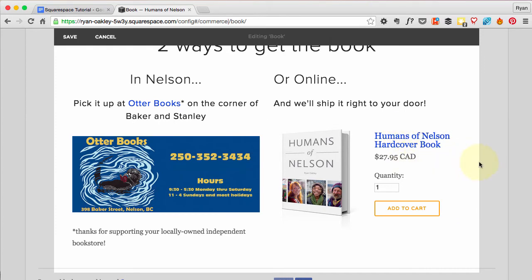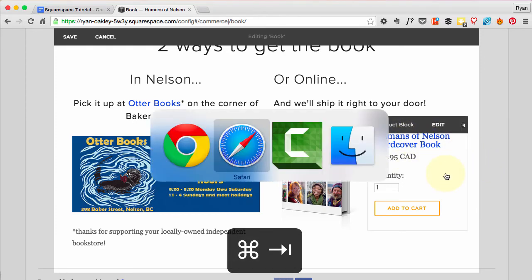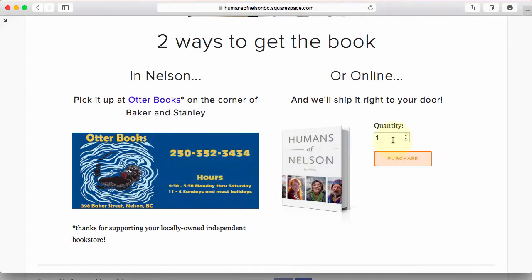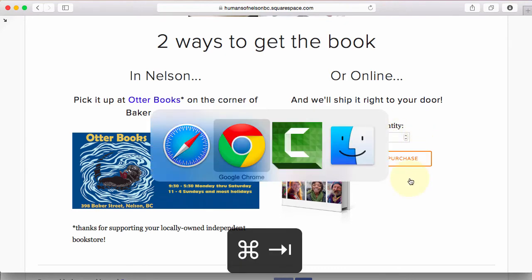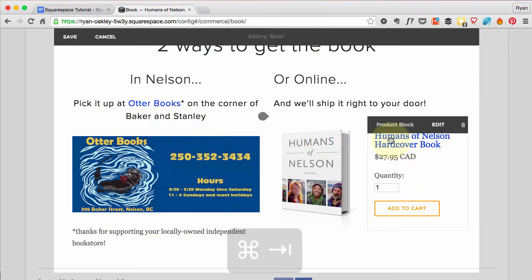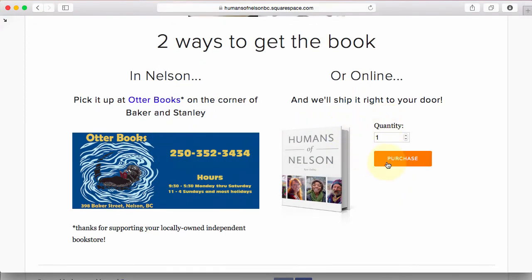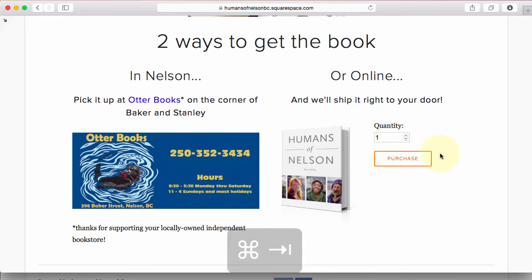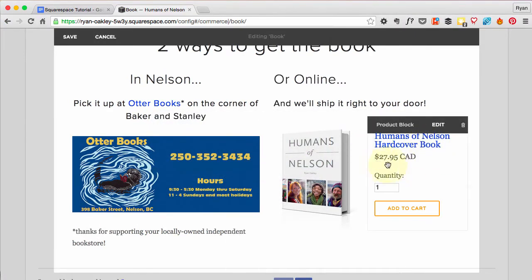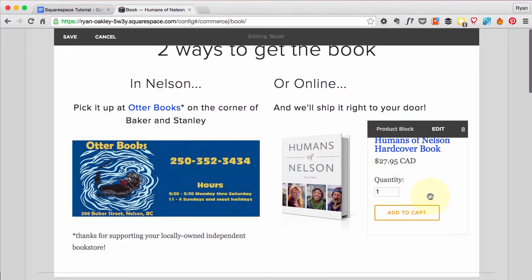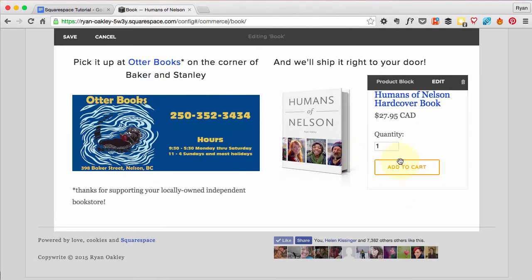After saving and sliding things into place, the book image looks really good next to the product info. Looking at the main site, I actually like the title and price being right there together, so I'm keeping that layout.